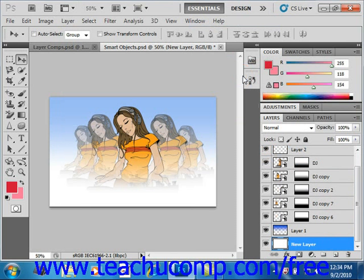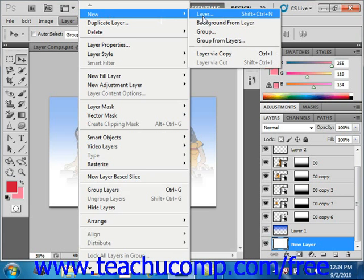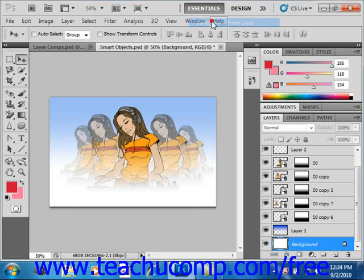Now, after you've converted it, you can also take a layer and convert it back into the background layer. To do this, you just select the layer that you want to convert — we'll convert this one back — then go up to the menu bar and select Layer again, then New, then Background from Layer. So it's just the opposite there.